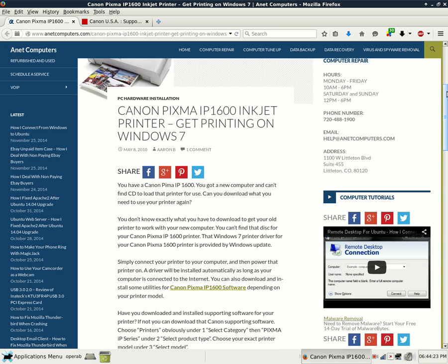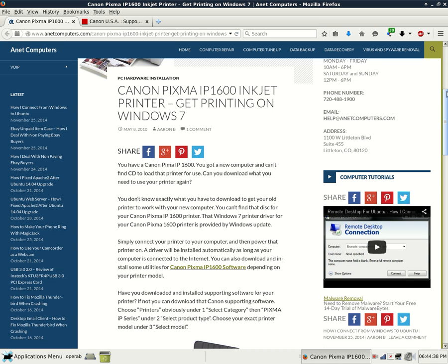You don't know exactly what you have to download to get your old printer to work with your new computer. You can't find that disk for your Canon Pixma IP1600 printer. That Windows 7 printer driver for your Canon Pixma IP1600 printer is provided by Windows Update.